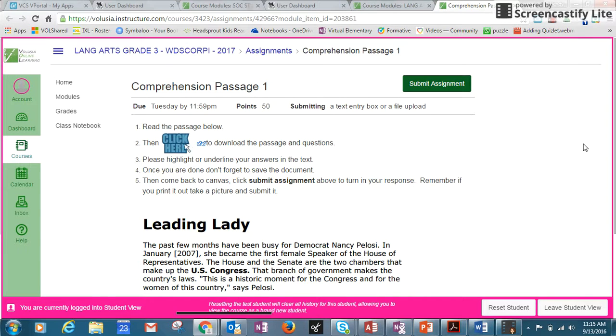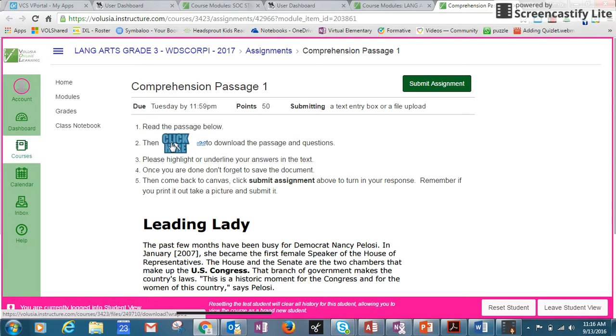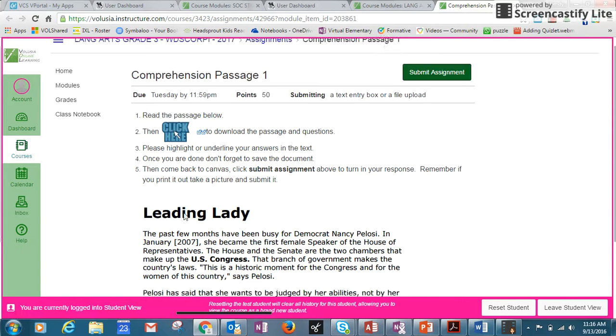For those wondering how to underline or highlight: this is a quick video to show you how to highlight or underline your answers in the text.